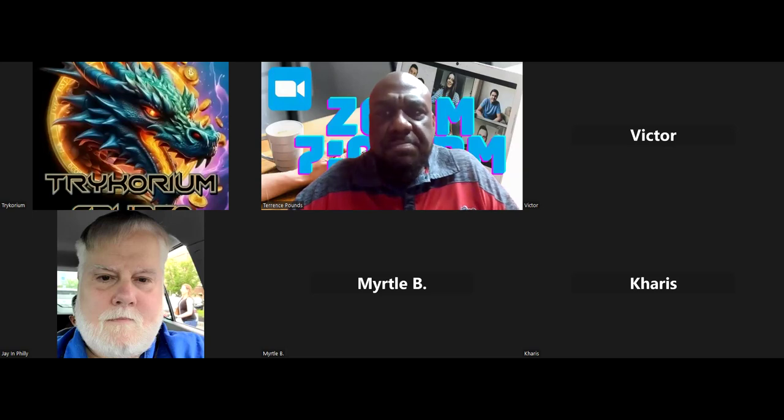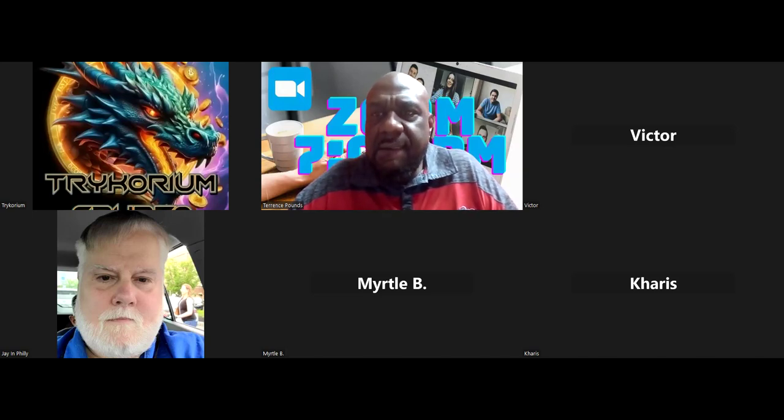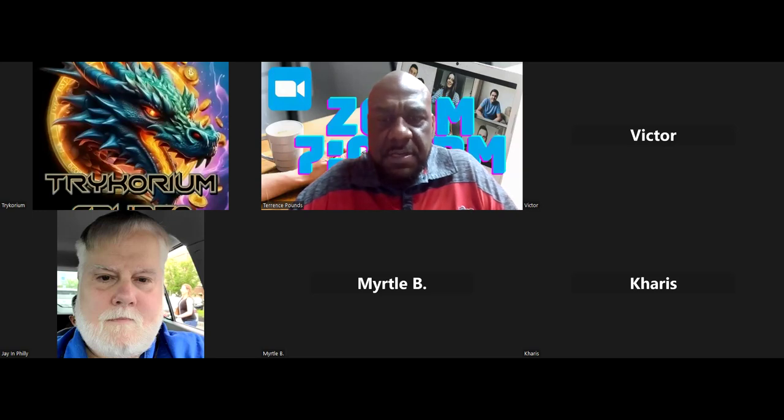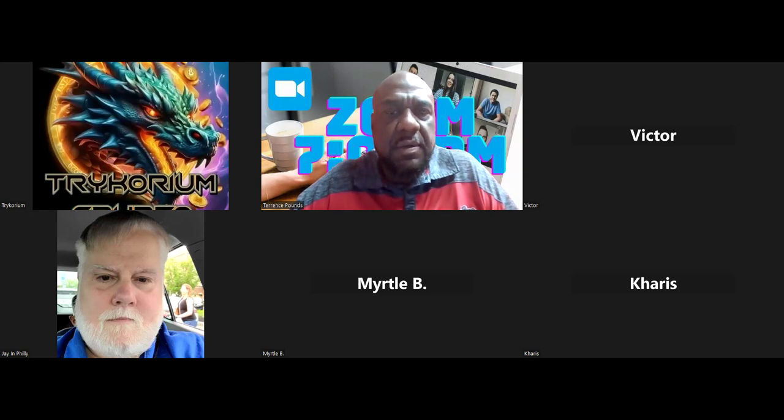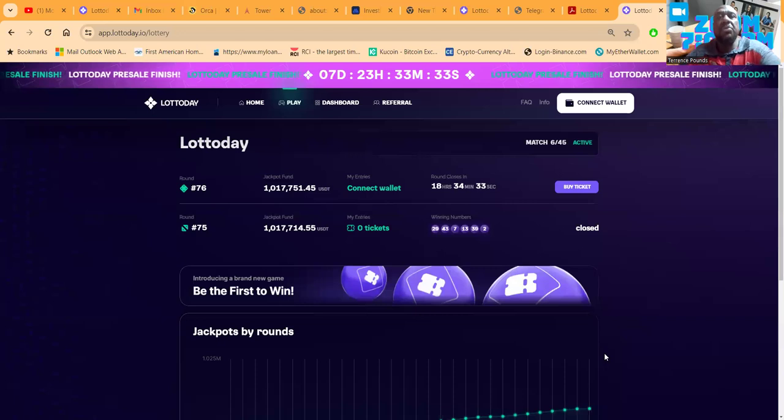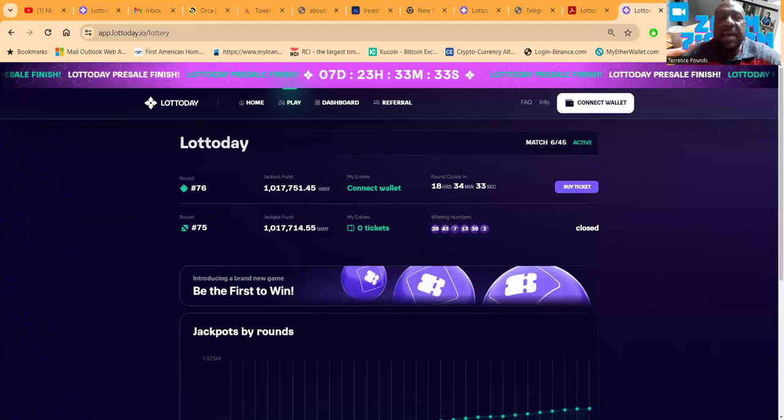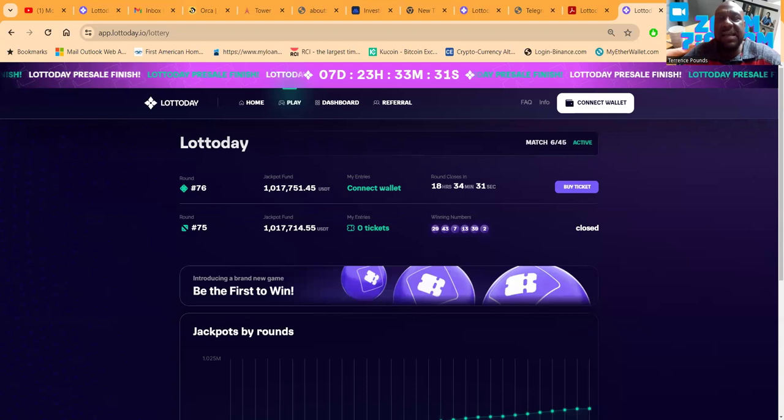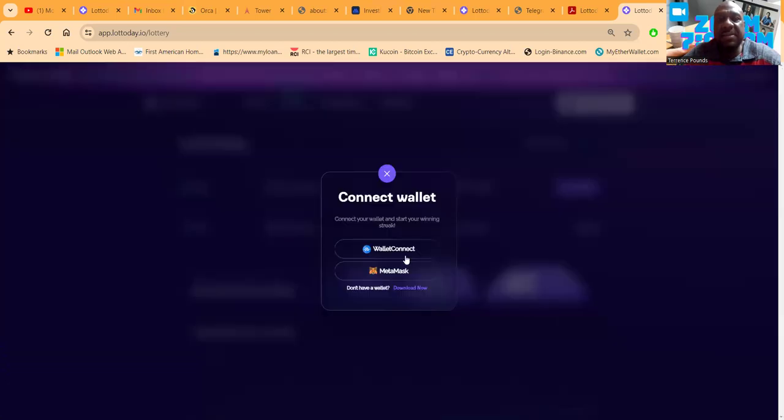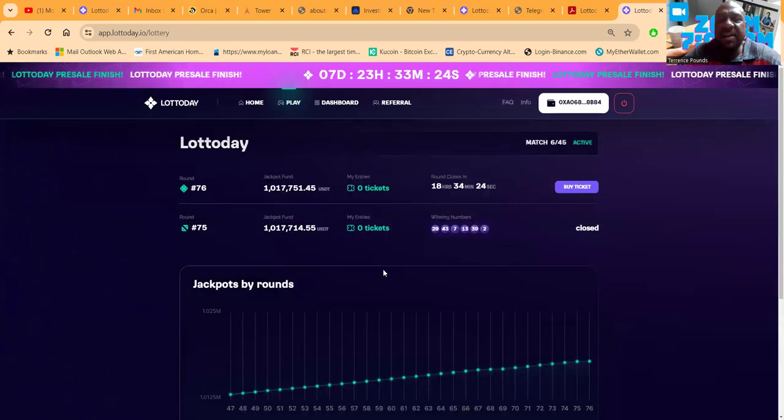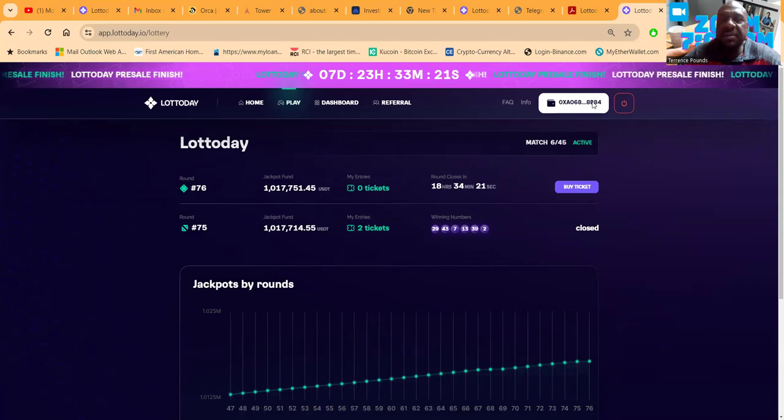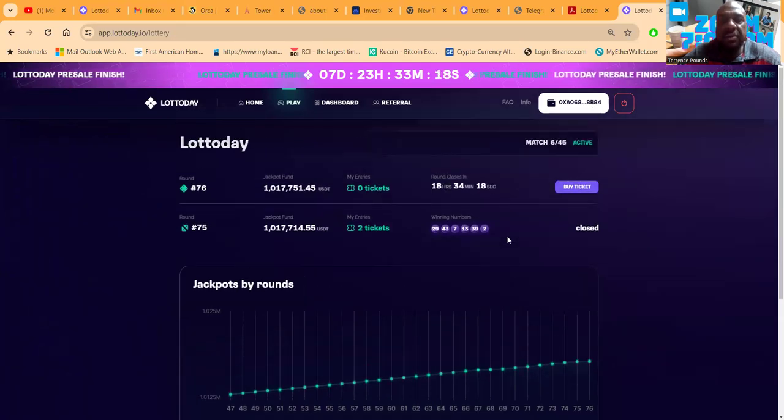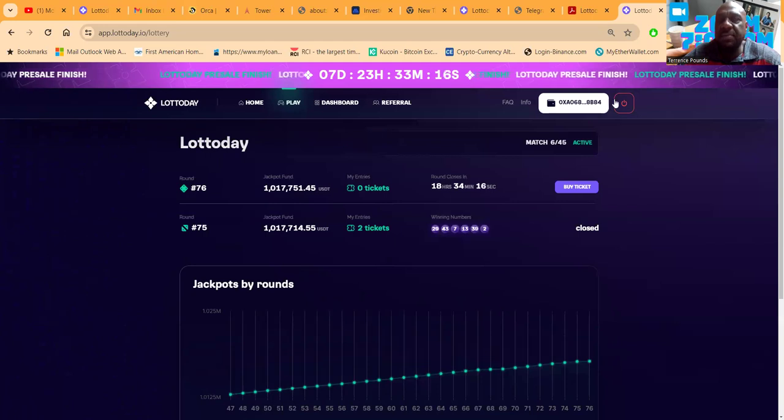Lotto Day app, here we go. You connect Web3 to play the lotto. You're not logging into a dashboard. This is how it's anonymous. This is how when you win, nobody knows and you pay no tax on it unless you tell somebody.